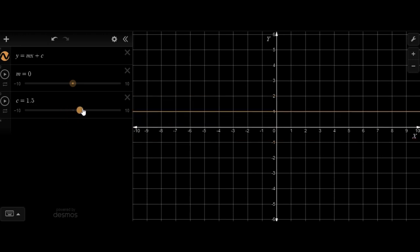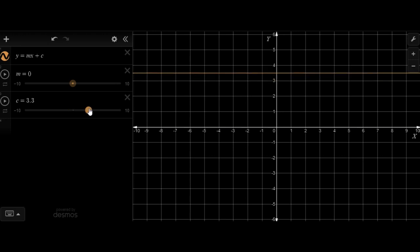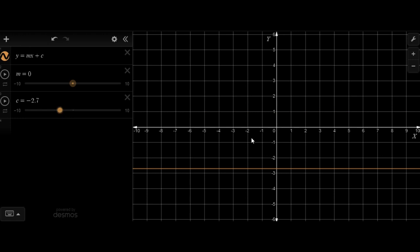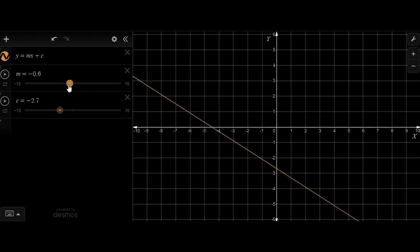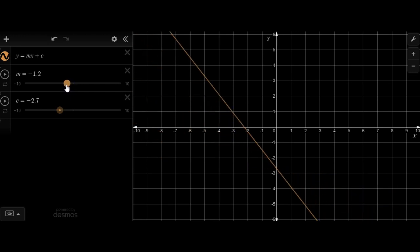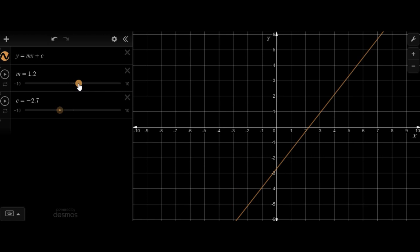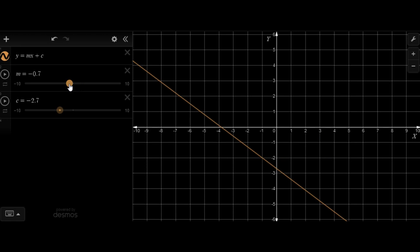When I increase the value of c, it's going upwards. When I decrease the value of c, it's going downwards. If I decrease the value of m towards negative, notice that the graph is getting steeper but in the opposite direction. So when the slope is positive, the graph goes higher towards the right. When the slope is negative, the graph goes higher towards the left. That's the basic difference between a positive slope and a negative slope.